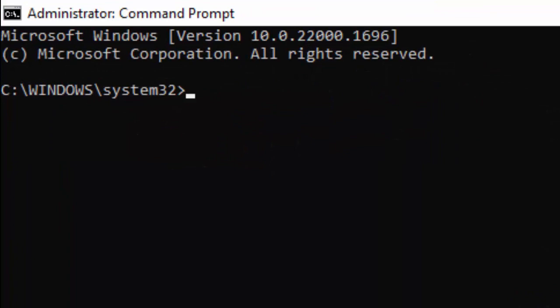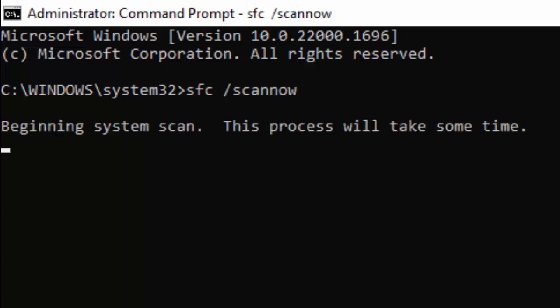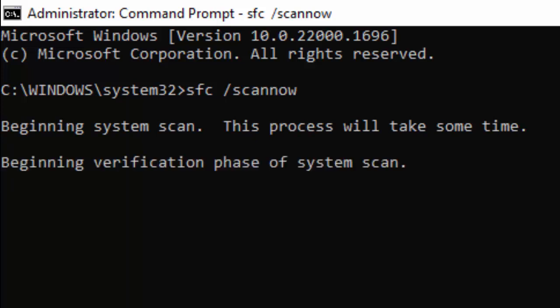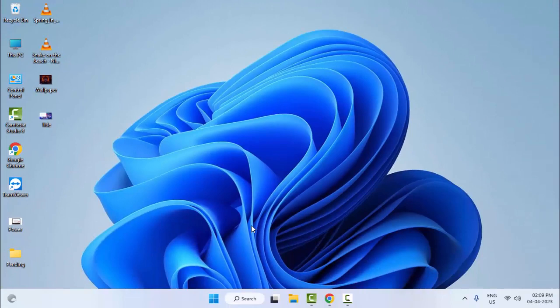Type the command 'sfc /scannow' and hit Enter on your keyboard. Wait for the verification process to complete. After it finishes, close the Command Prompt and restart your computer — hopefully this will fix your problem. Thanks for watching; please like, share, and subscribe.